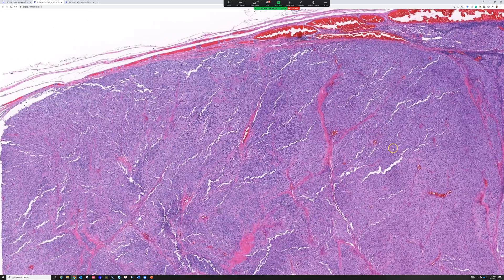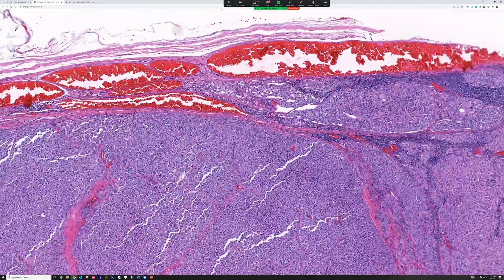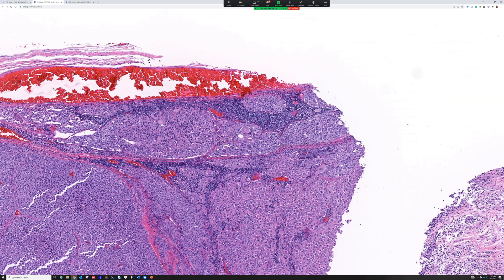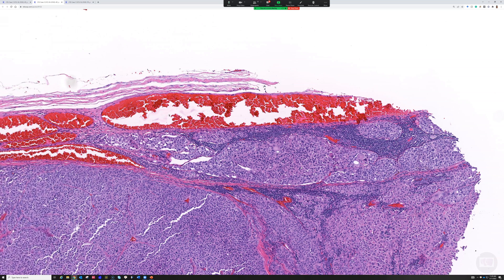I would get an INI-1. INI-1 can be lost in a growing list of different tumors. The main one I think of is epithelioid sarcoma, but there's also rhabdoid tumor — there's rhabdoid tumor of the brain called atypical teratoid rhabdoid tumor, one in the kidney, and extra-renal rhabdoid tumors. These overlap with proximal-type epithelioid sarcoma: a highly malignant, rhabdoid-looking tumor that usually expresses keratin and EMA and has loss of nuclear INI-1 expression.